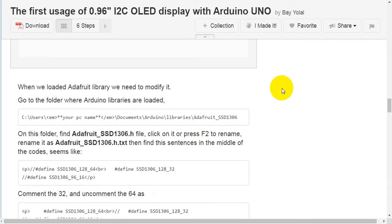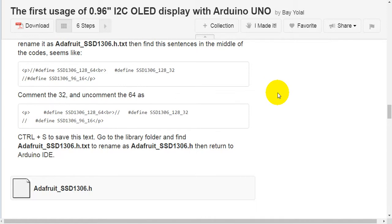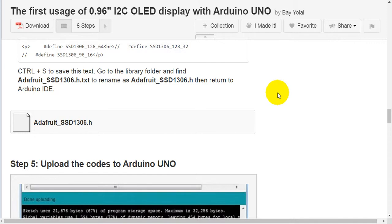Step 4: the modifications. When we load the Adafruit library, we need to modify it. Go to the folder where Arduino libraries are stored. Find the adafruit-ssd1306.h file, and press F2 to rename it to adafruit-ssd1306.h.txt. Then find the line in the middle of the code — comment out the 32 and uncomment the 64. Press Ctrl+S to save, then rename the file back to adafruit-ssd1306.h, and return to Arduino IDE.